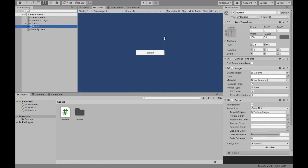So when we press on this button, we want the background of the camera to change. Next, you would create the script.